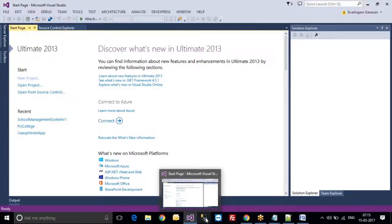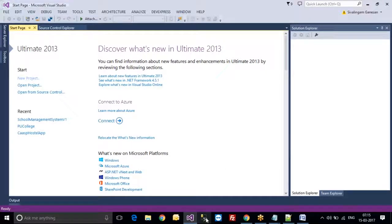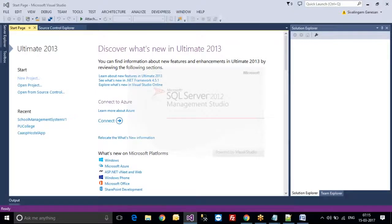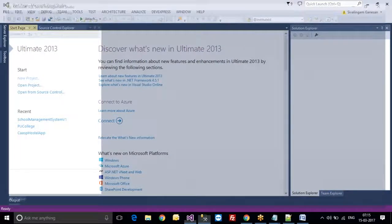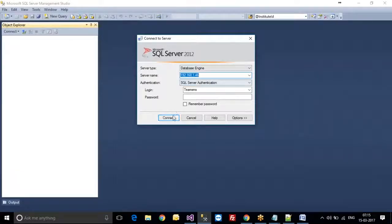Visual Studio will be used as the front end part and SQL Server will be used as the back end part. You have to install the front end part as Visual Studio 2013 and the back end part as SQL Server 2012.